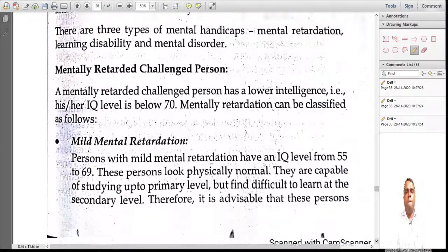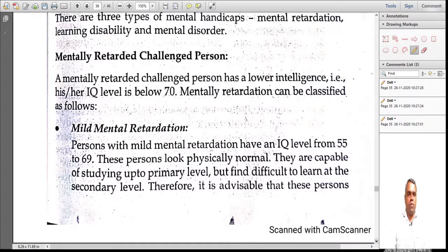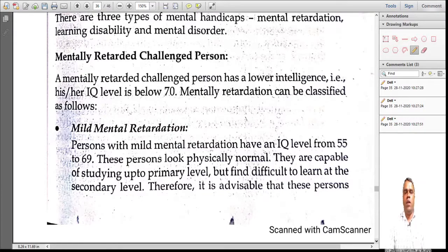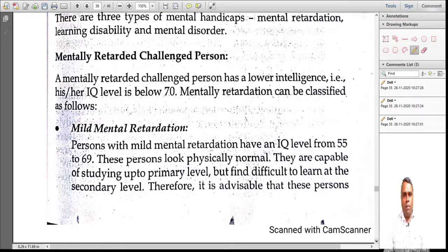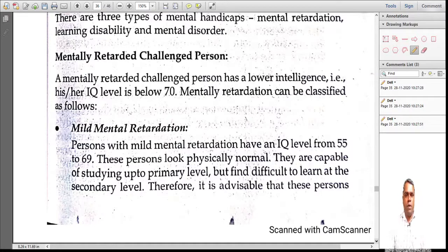Let's look at who is a mentally retarded or challenged person. You have heard about IQ level — Intelligence Quotient — which measures how much you can think and reason. Mentally retarded people have an IQ level below 70. IQ is measured through aptitude tests. The first type is mild mental retardation, where the IQ level is between 55 and 69. Physically, these people look normal, but they are mildly challenged. They are capable of studying up to primary level but find secondary level difficult.